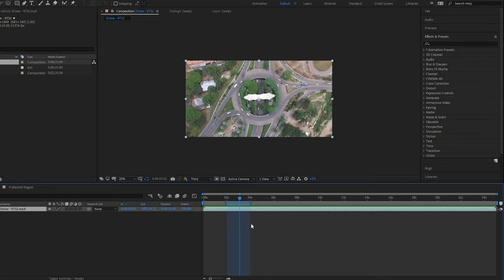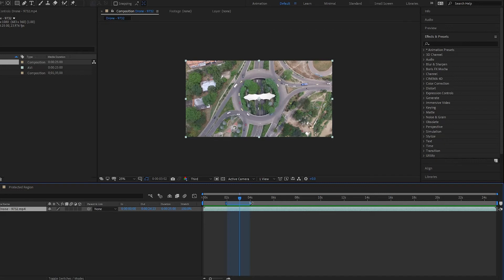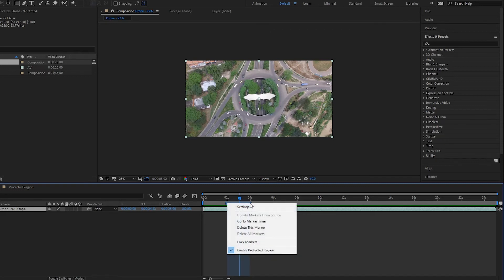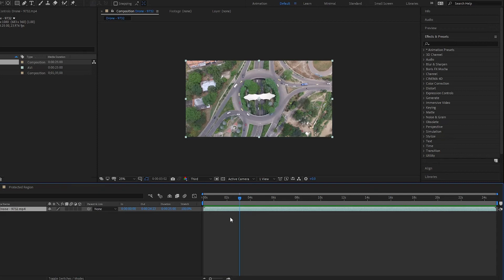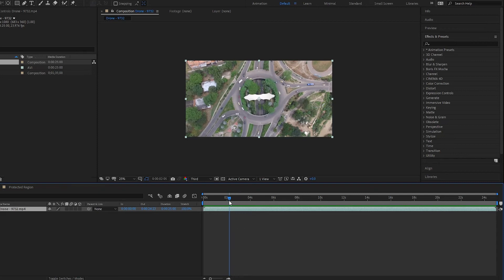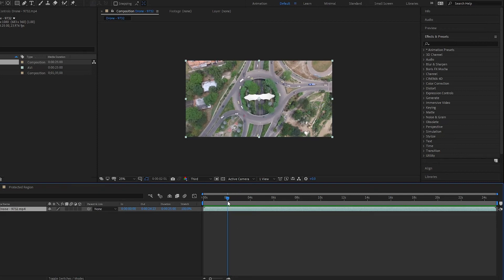Alright, so let's say I wanted to actually create a protected region from markers. How do I do this? Well, basically I will first delete this marker here by right-clicking and then pressing Delete This Marker. Then all you have to do is simply go here and create a marker. You can do this by pressing